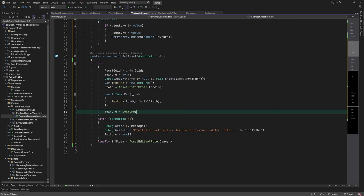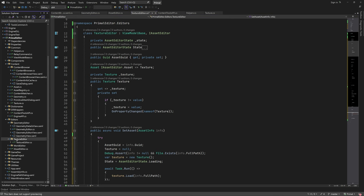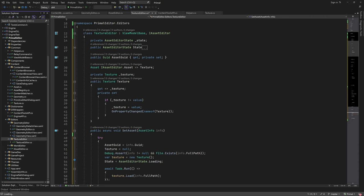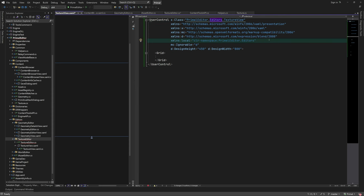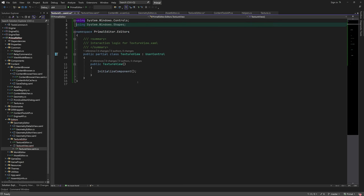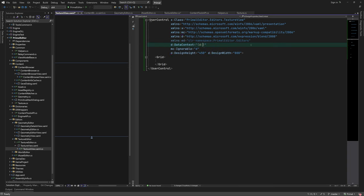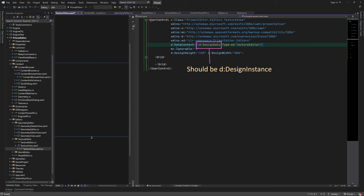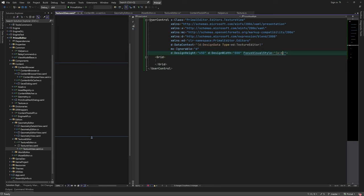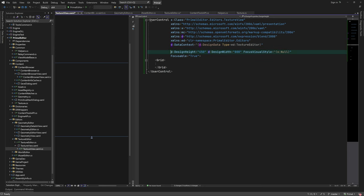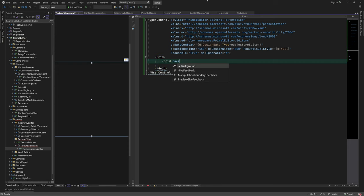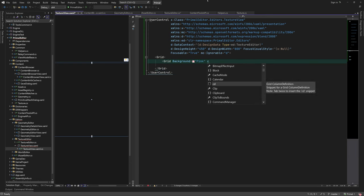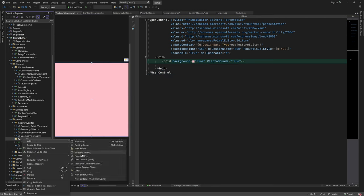Before we go any further, we can try and see if we can open a new window containing the texture editor. So, first I'll add a new user control that's in charge of displaying the texture. Don't forget to remove texture editor from the namespace. I'm setting the design time data context for this control, so it has autocomplete available for properties. I'll also make this control focusable, because later we are going to use keyboard keys to zoom in and out of the image. For now, let's just set a pink background.